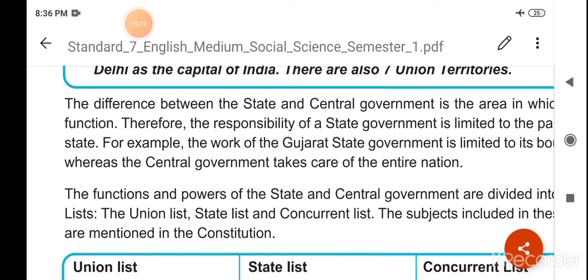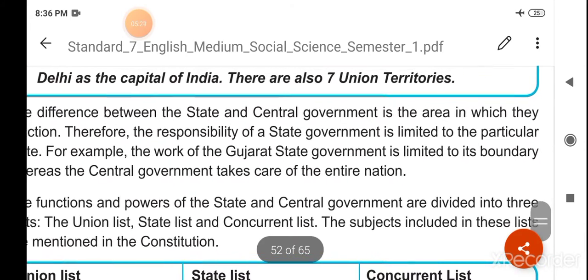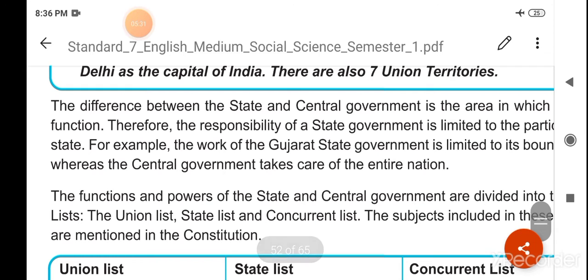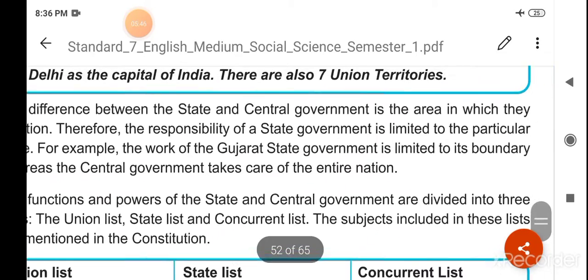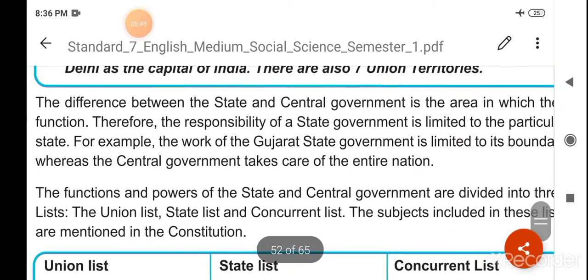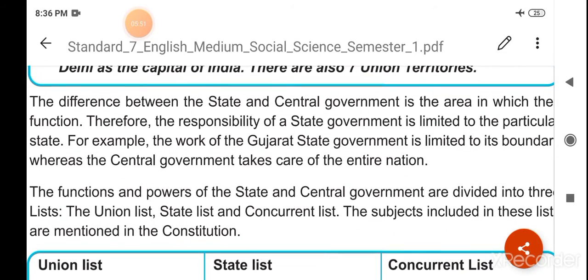Therefore, the responsibility of the state government is limited to the particular state. Is liye jo raja sarkar ki jimmedari hai woh apne rajya tak hi simit hoti hai. For example, the work of the Gujarat state government is limited to its boundary, whereas the central government takes care of the entire nation.